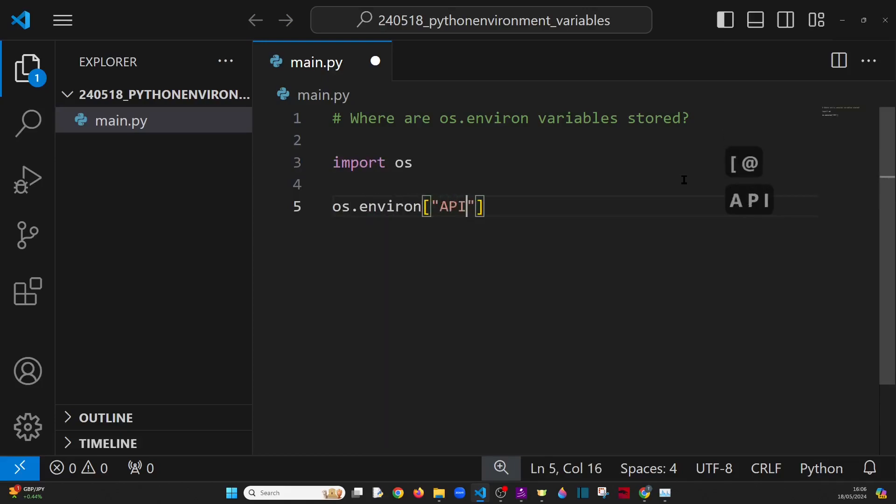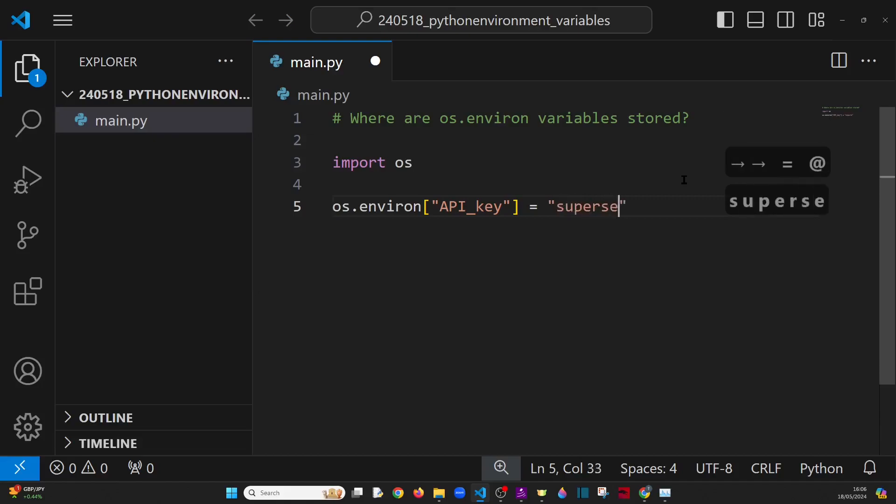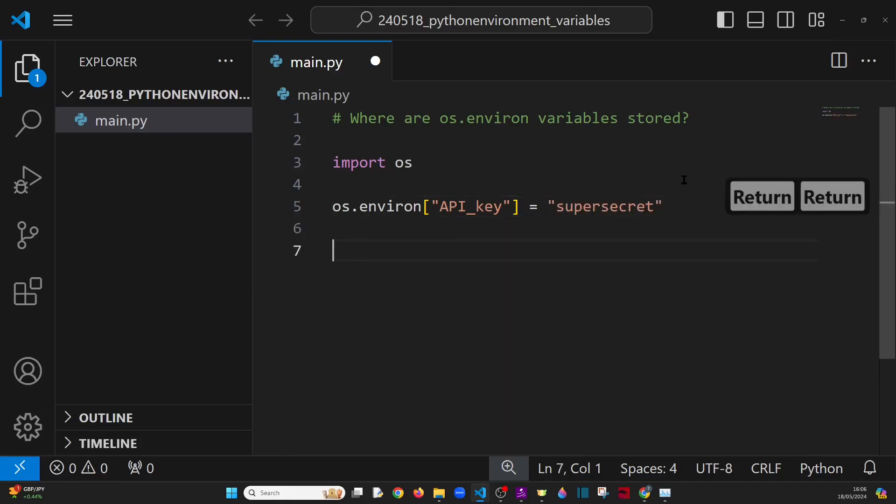So if we create ourselves a variable, say an API key, which is the sort of thing that we would want to store as an environment variable, what should we call it? Super secret? Yep, that sounds about right to me.